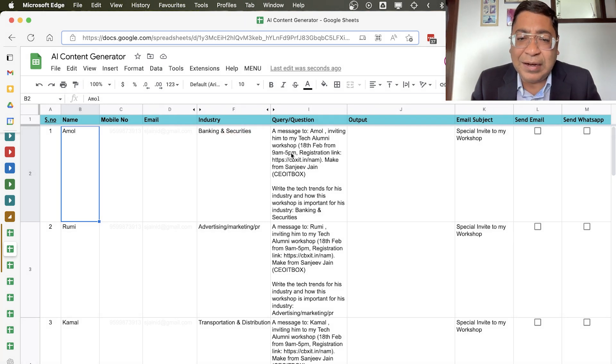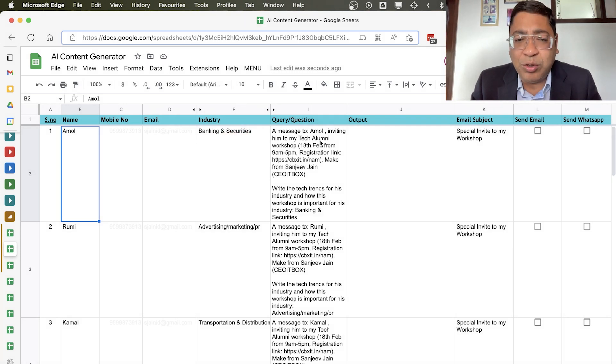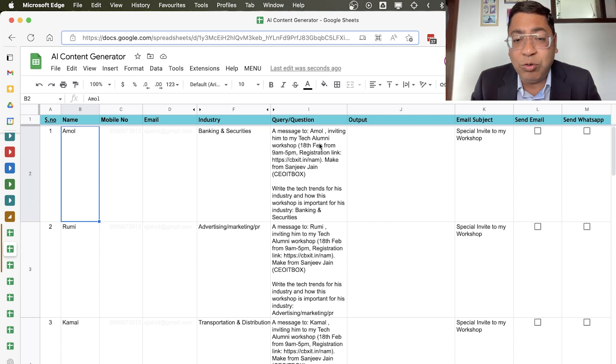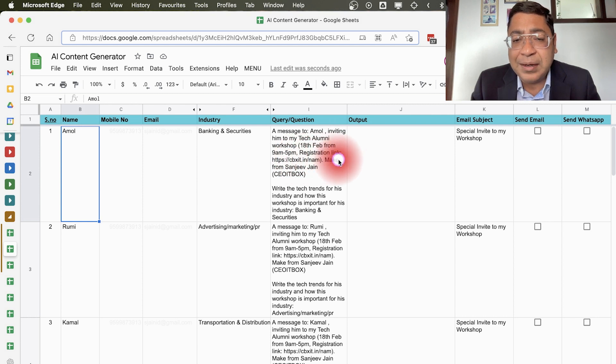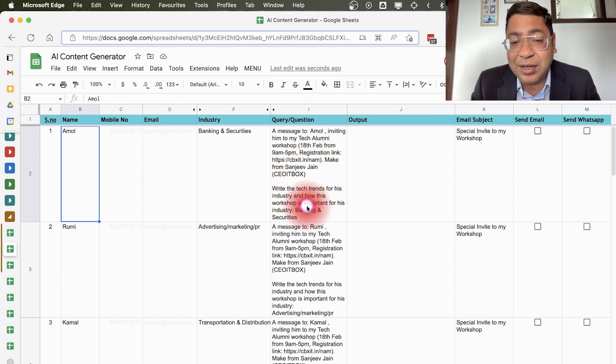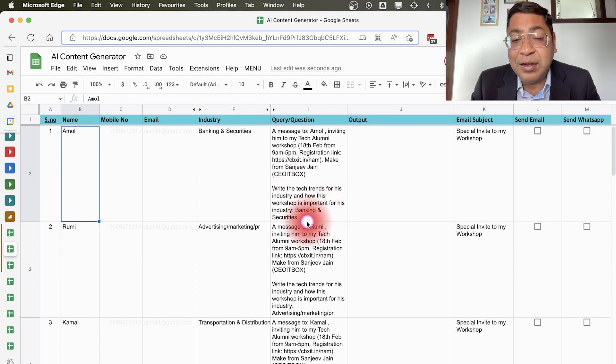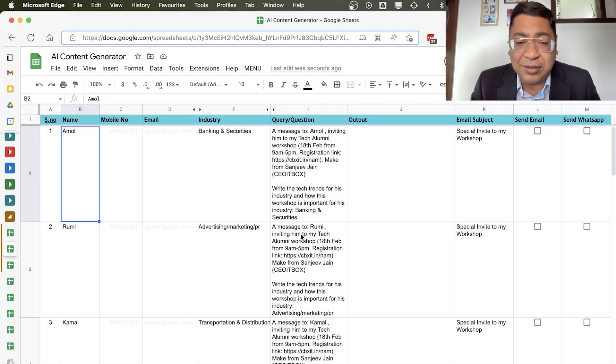And then here we have entered the question. So what I want to get done: a message to Amol inviting him to my Tech Alumni workshop on 18th of Feb from 9 AM to 5 PM. Registration link, write the tech trends for his industry, and how this workshop is important for his industry, that is banking and securities.